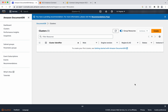In this demo we have seen how to create a DocumentDB instance-based cluster and how to access the cluster from an EC2 instance. We also saw how to delete the DocumentDB cluster. If you like this video, please like, share, and subscribe. Thanks for watching the demo.